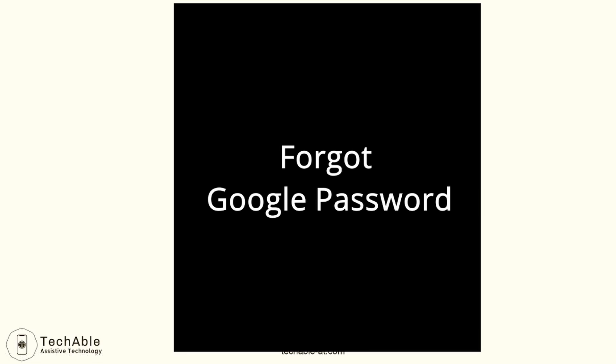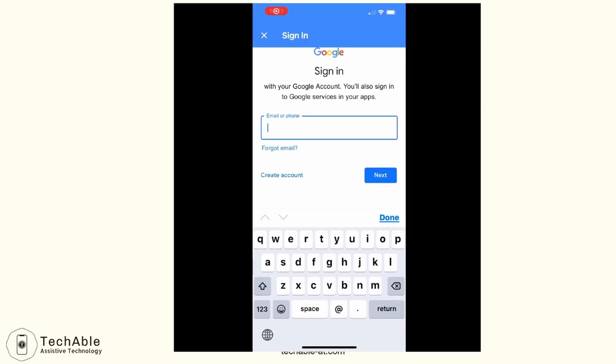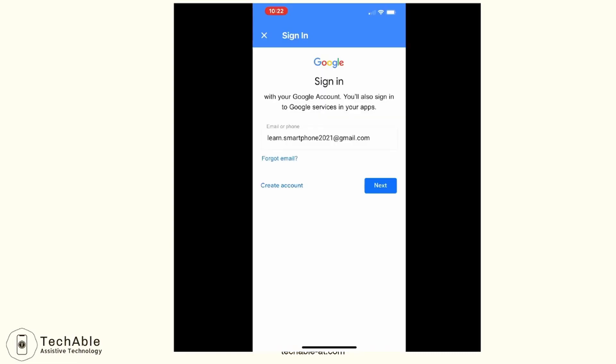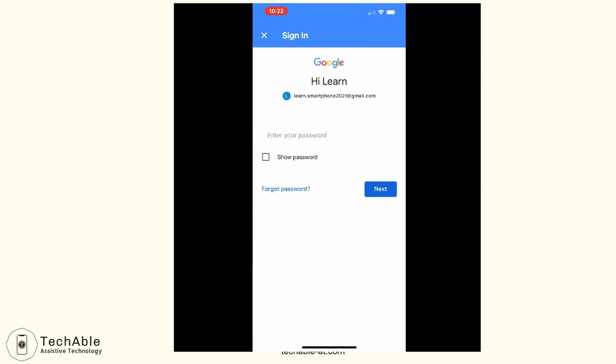Now let me show you what steps to follow if you don't remember the Google password. On the Google sign-in page, you type in the Gmail address and tap next. Then in the window where you need to put the password, if you don't remember the password, you need to tap the Forgot password button.